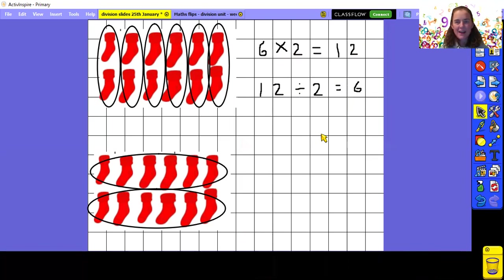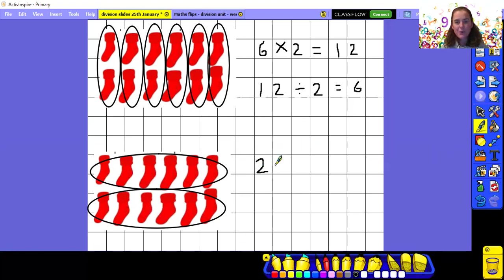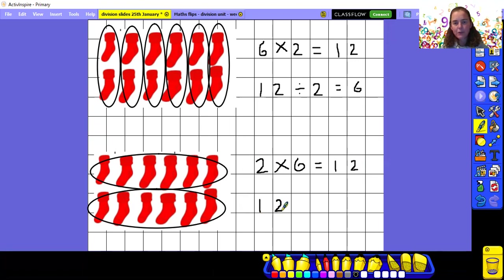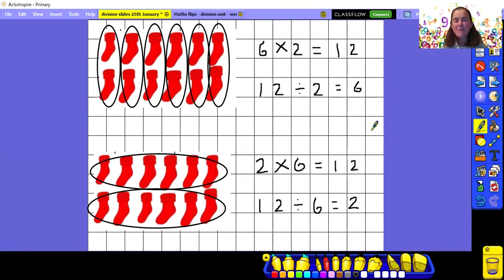I've grouped the socks differently this time — six in one group and six in another group, so I've got two groups of six. So this time my number sentence would be two times six, and we know it equals twelve because the number of socks haven't changed. For our division number sentence, remember to start with the biggest number. Twelve divided by six equals two because we've got two groups. The same three numbers appear — a two, a six, and a twelve.